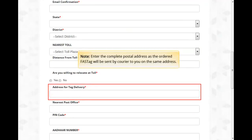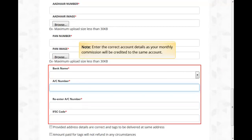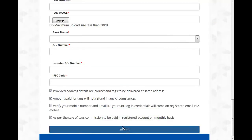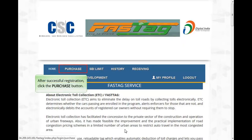Enter the complete postal address as the ordered FASTag will be sent by courier to that address. Enter the correct account details as your monthly commission will be credited to the same account. Once all the details have been entered, click the Submit button. After successful registration and placing the first order, your SBI credentials will be sent to your registered email ID within 24 hours on all working days.